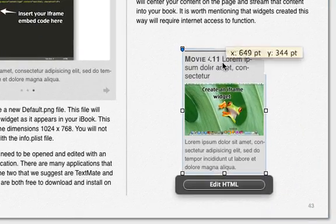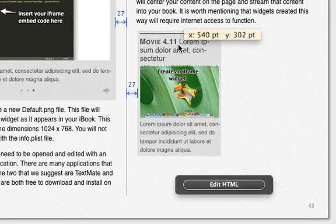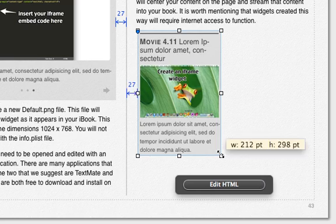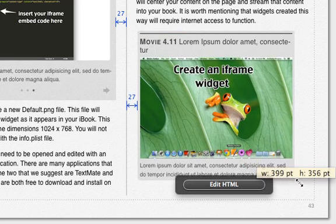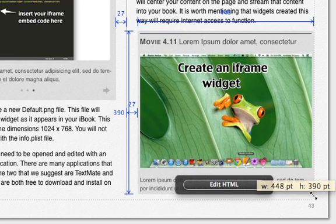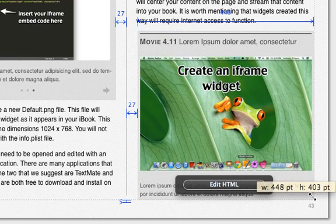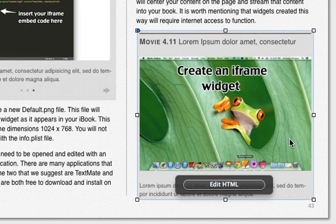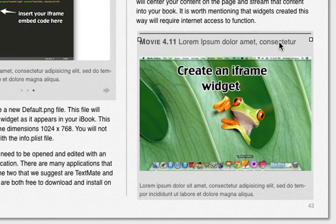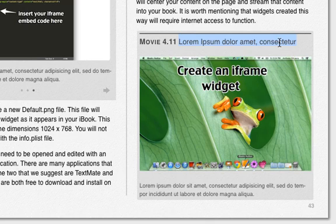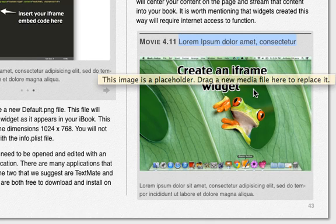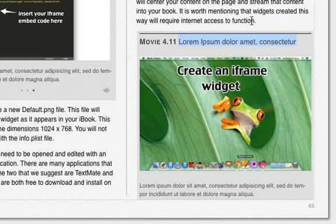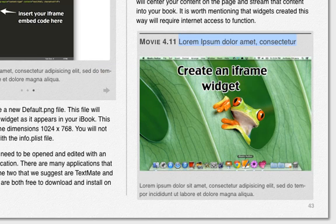So now this is a movie because it's streaming content from YouTube, but it's an HTML widget. So it's not necessarily a movie that's taking up a lot of disk space, but this is a movie that's streaming this content into the iBook Author. So that's all you need to do to create an HTML widget using an iframe: simple cut and paste the iframe code into the main HTML file, and change your default PNG picture.